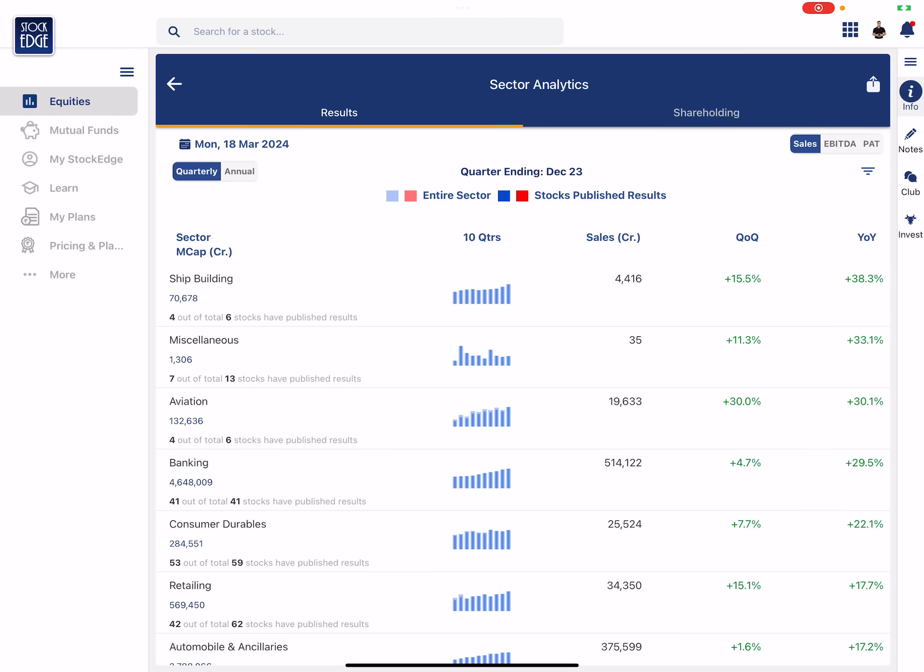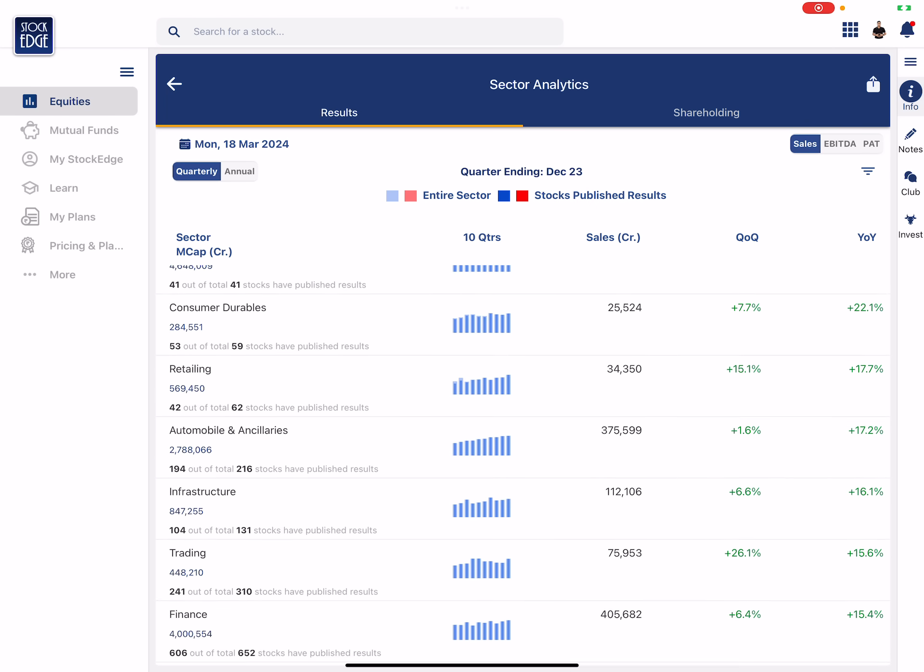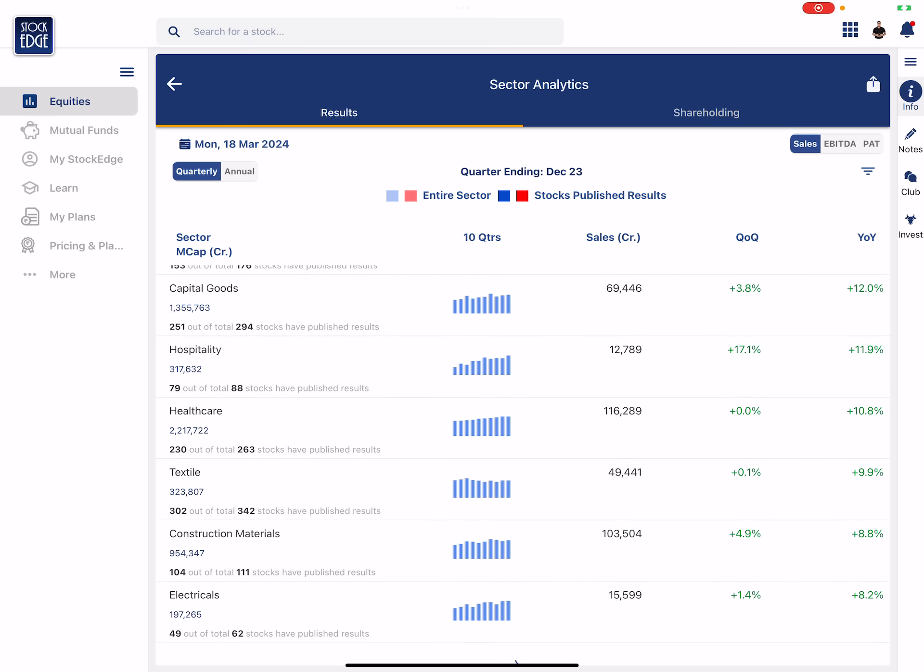Now let us try to understand whether it's worth our attention or not. First of all, let's try to do a fundamental analysis of the chemical sector. So when I go into sector analysis and I try to locate chemical sector here.